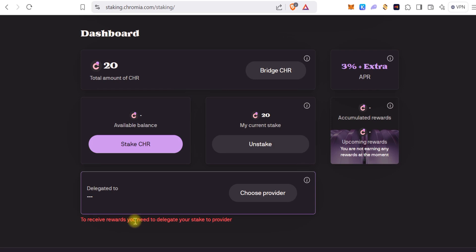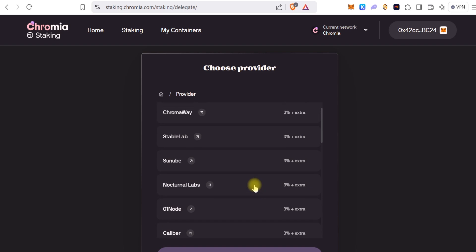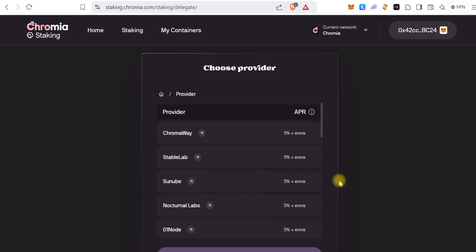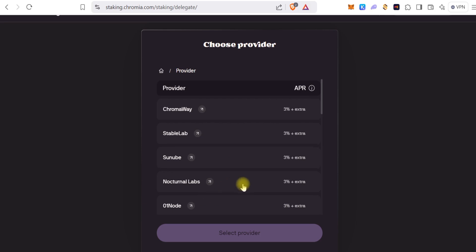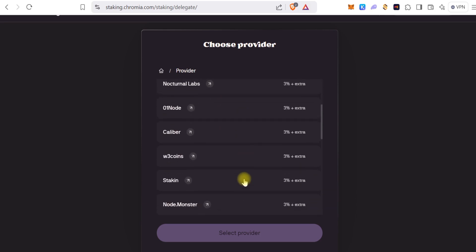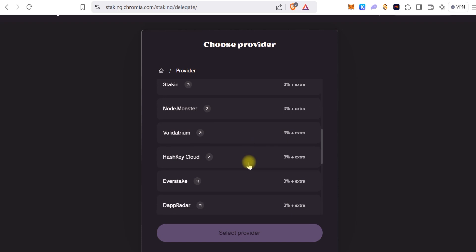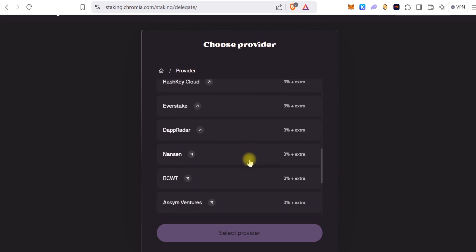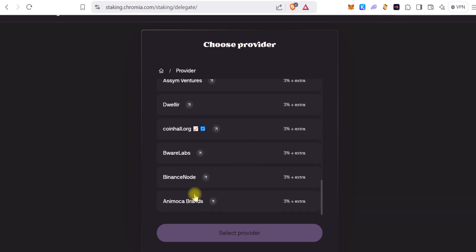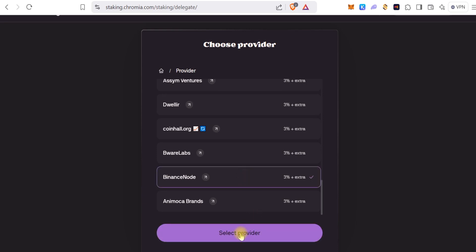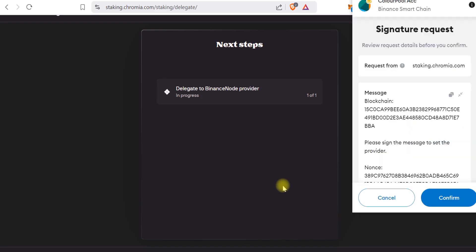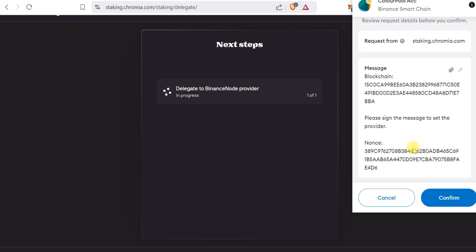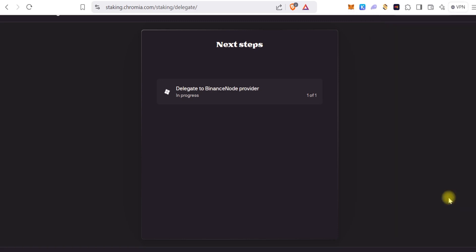Now one more thing, you will need to delegate your stake to someone, to a node provider. So all you have to do is choose a node provider. There are a whole lot of them, but personally I like to stake it with Binance because Binance is running a node on Chromia. So I'll scroll down and choose Binance node. You can choose any node basically, but for this tutorial I just prefer to choose Binance node. And select provider. That is it.